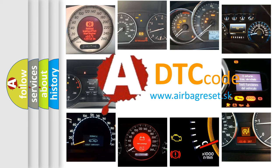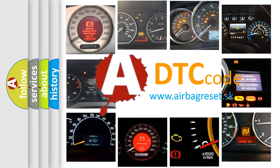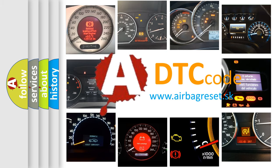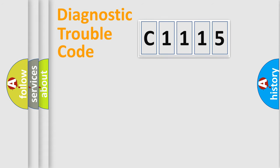What does C1115 mean, or how to correct this fault? Today we will find answers to these questions together.